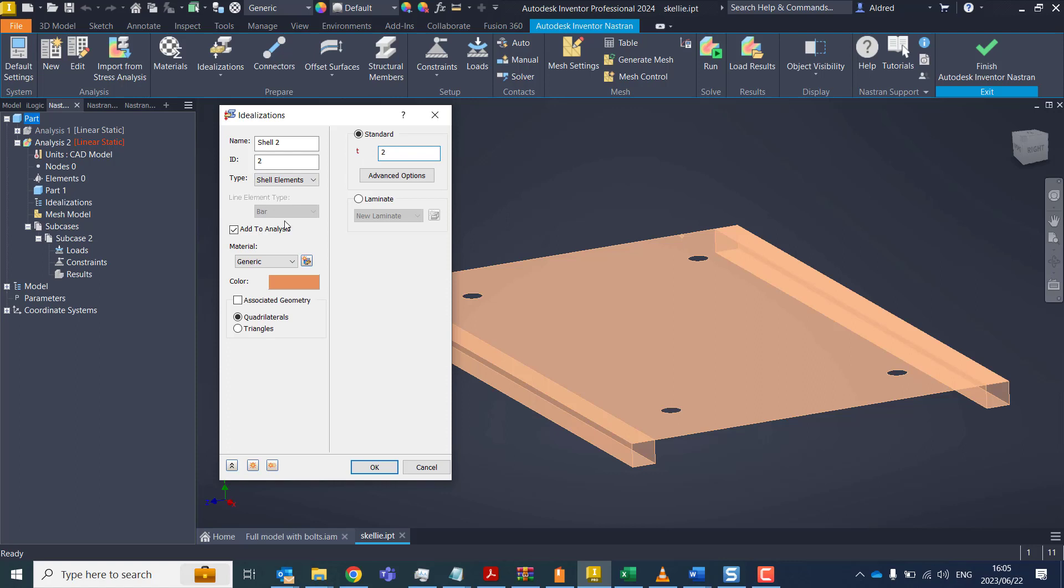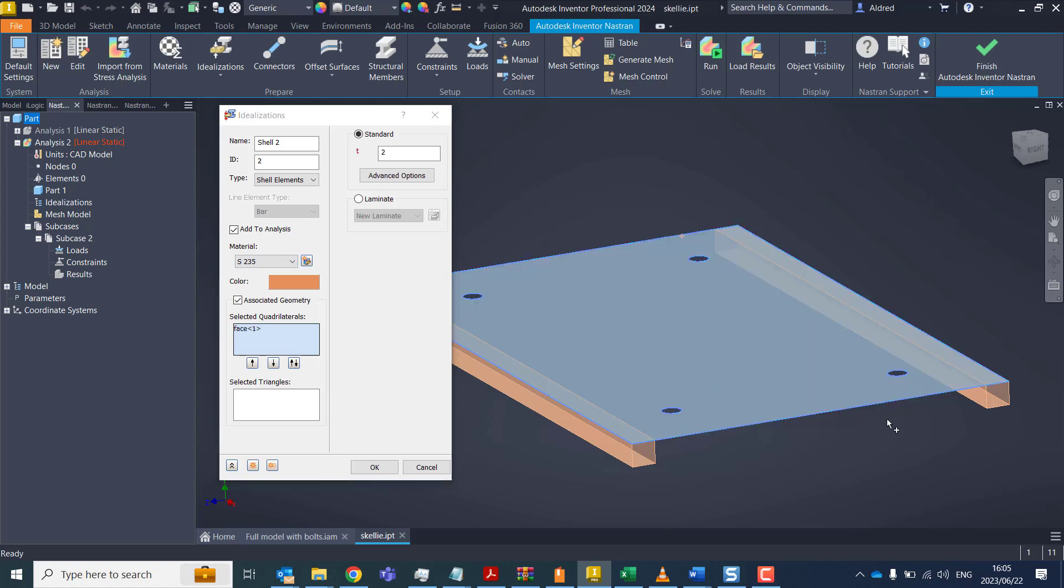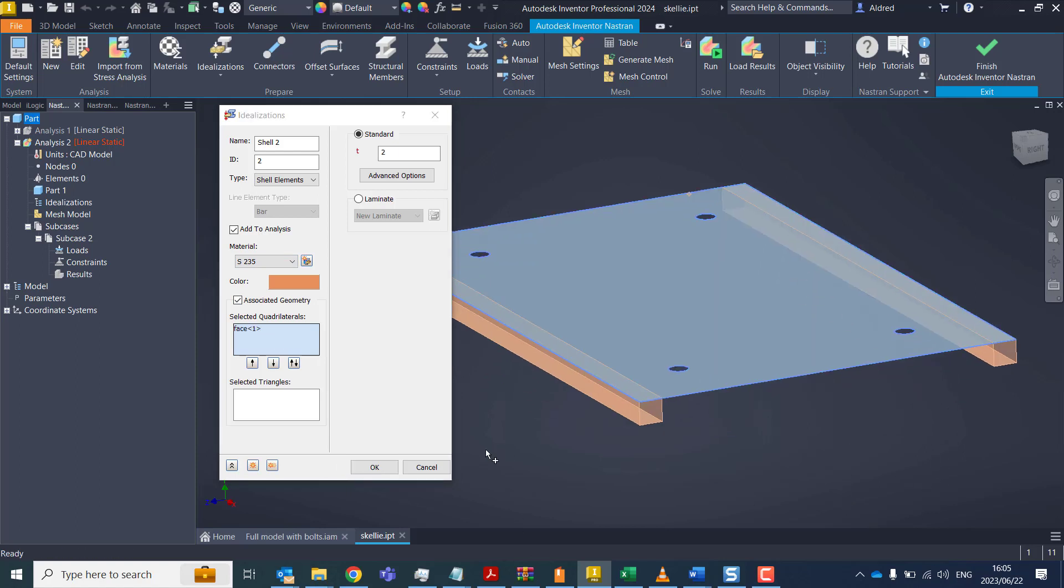Let's make it two millimeters and we can add a material over here, have some associated geometry with it. And that's my top face and OK.